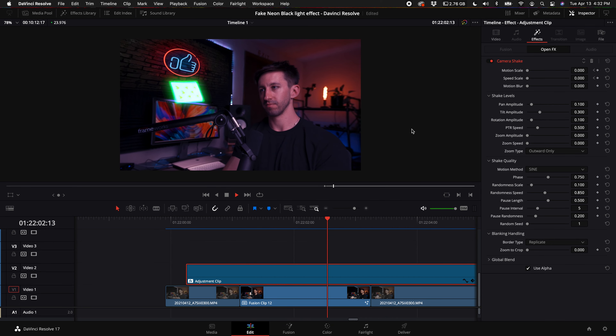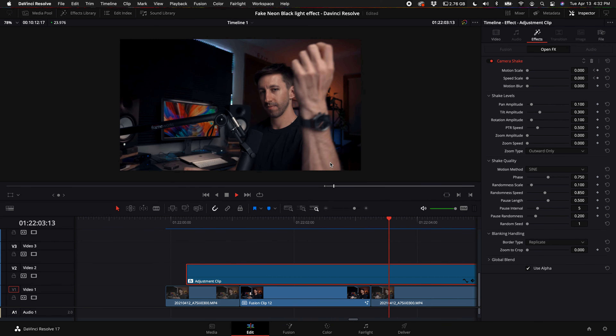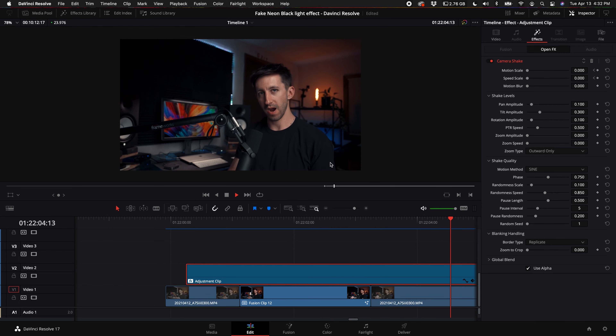And that's how you do this sweet fake neon blacklight effect. Have fun with this, thanks for watching. Let me know what you think in the comments, and I'll see you in my next video.